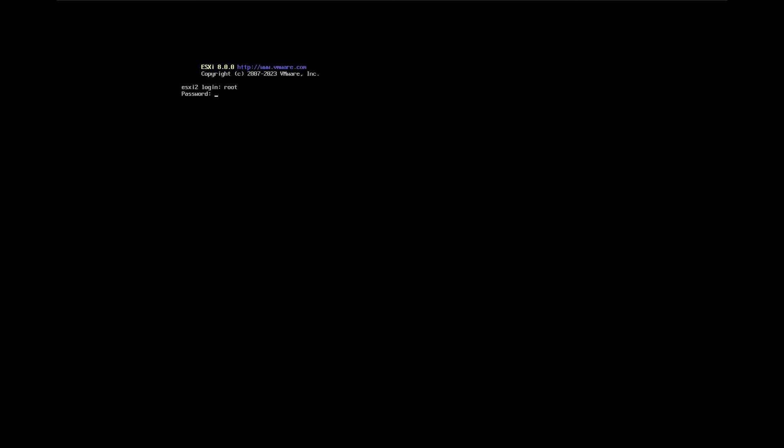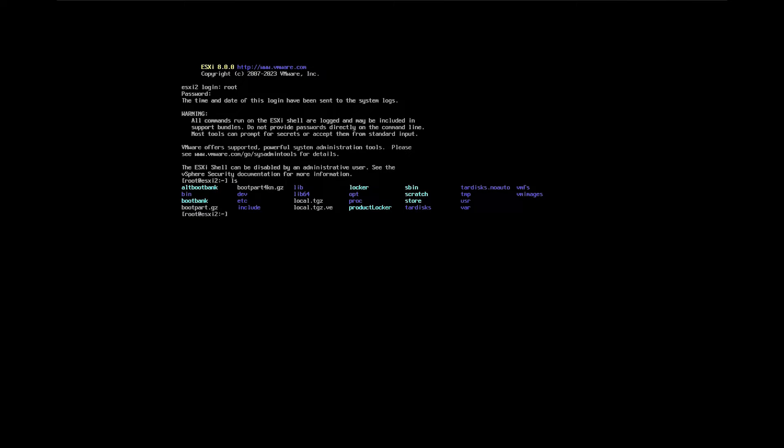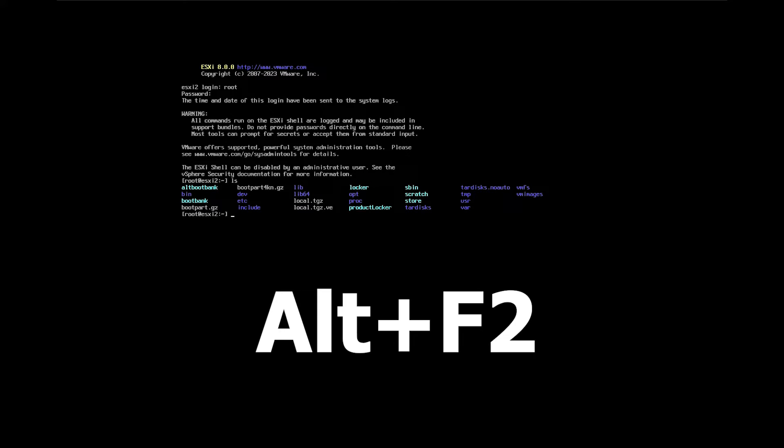Now, you have full access to the ESXi shell for any necessary configurations or troubleshooting. To return to the main DCUI view, simply press Alt plus F2.